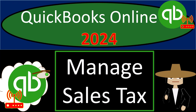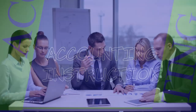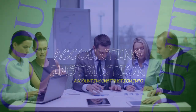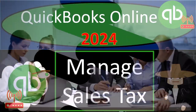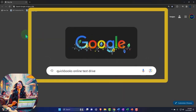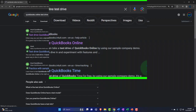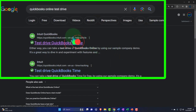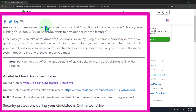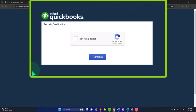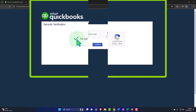QuickBooks Online 2024 — Manage Sales Tax. Get ready because we're going to bookkeeping cloud nine with QuickBooks Online. Here we are in our browser searching for QuickBooks Online test drive, selecting a result that has intuit.com in the URL. Intuit being the owner of QuickBooks, using the United States version and verifying that we're not a robot.